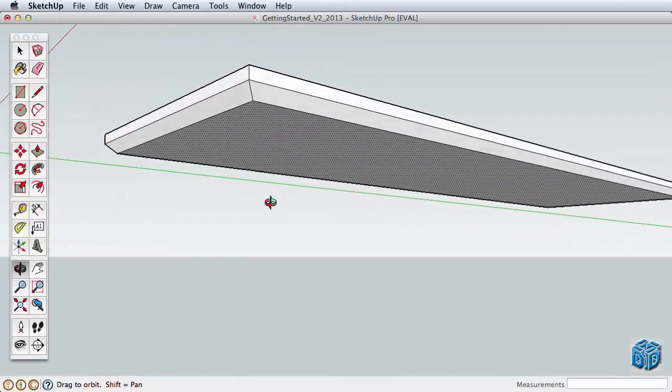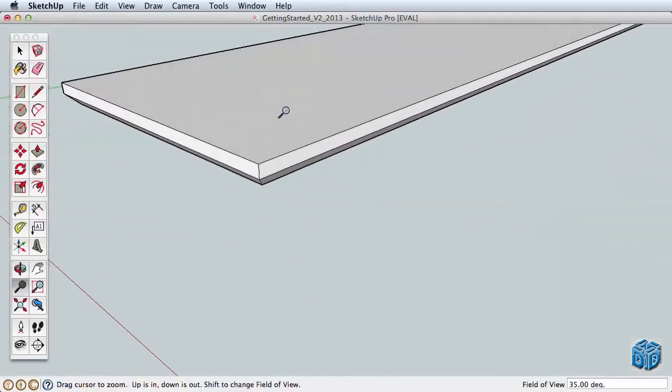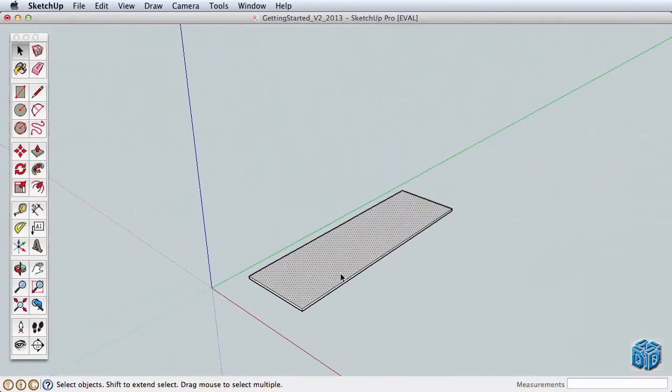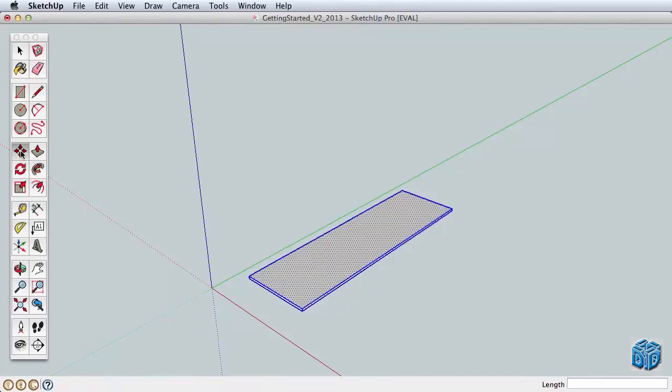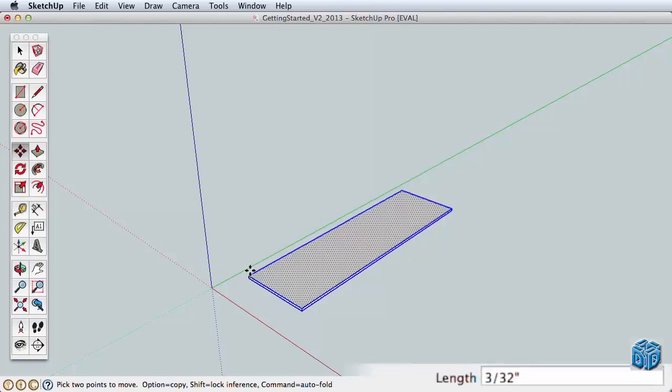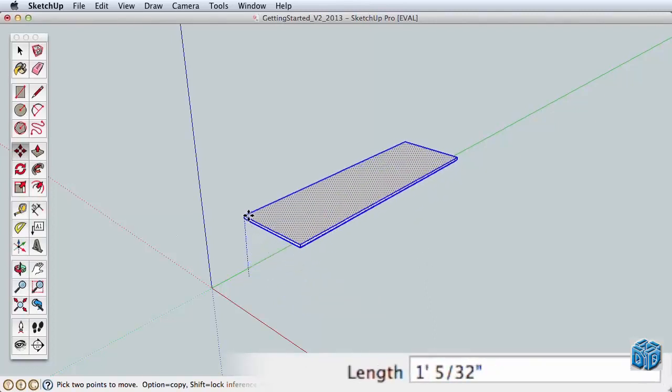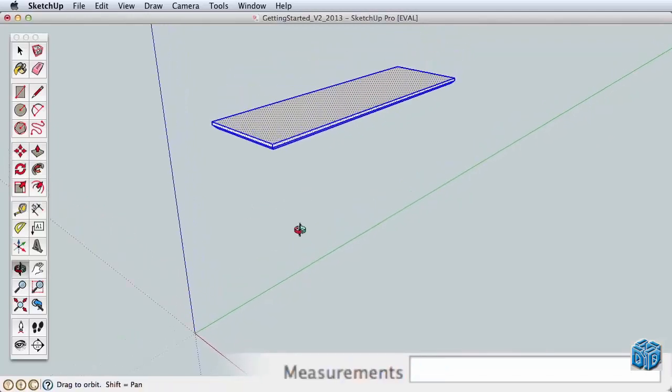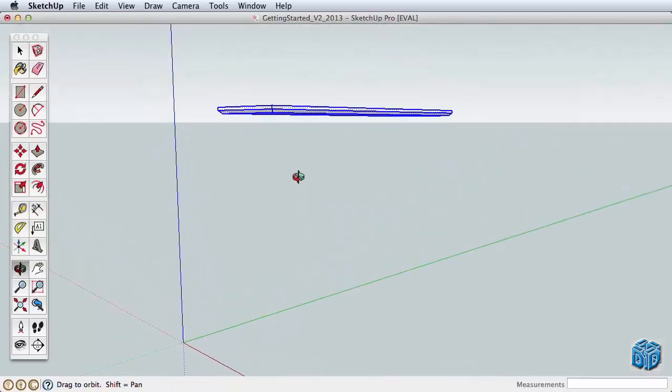Let's move the tabletop up to draw the legs underneath. With the Select tool, triple-click one of the surfaces to select all connected geometry and move it up in the blue direction 37 inches. Given our top is 1 inch deep, that will give us a total table height of 38 inches.